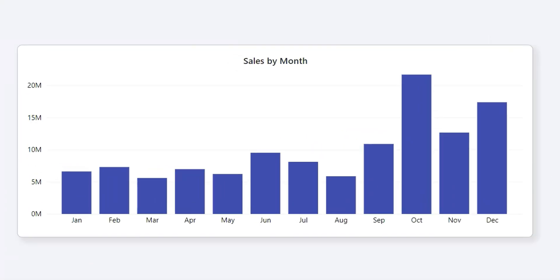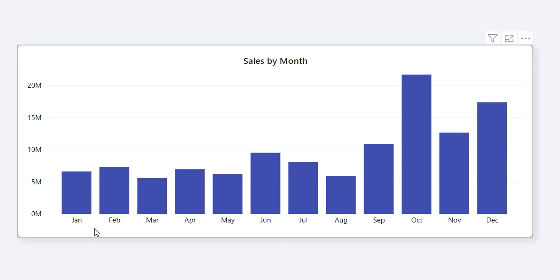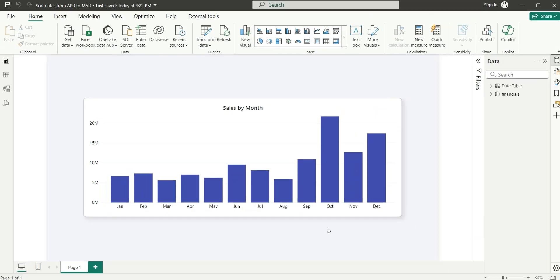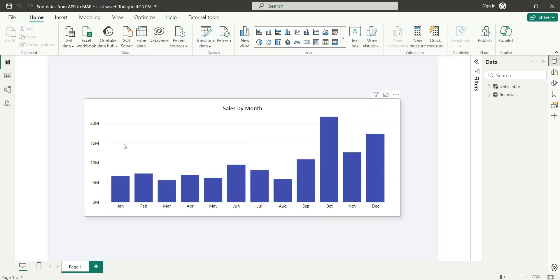As you can see on my screen, I have a column chart showing sales by month, where in the x-axis we have month names and y-axis we have sales. The month name is starting from January and ending at December. But we have got a requirement where we have to show this as a financial year that will start from April and end in March. In this video, I am going to show you how to achieve this. So let's start the video.